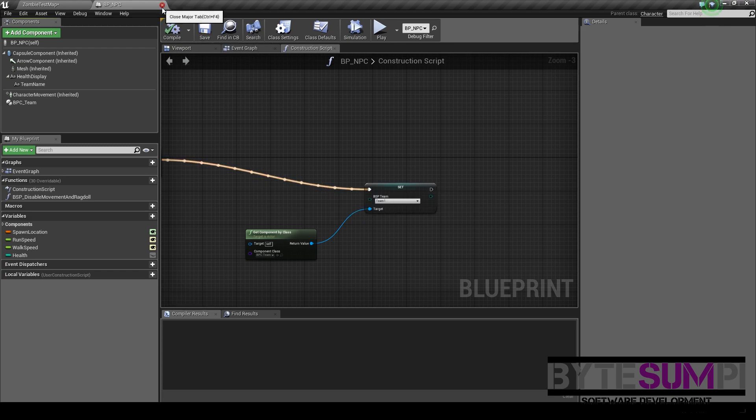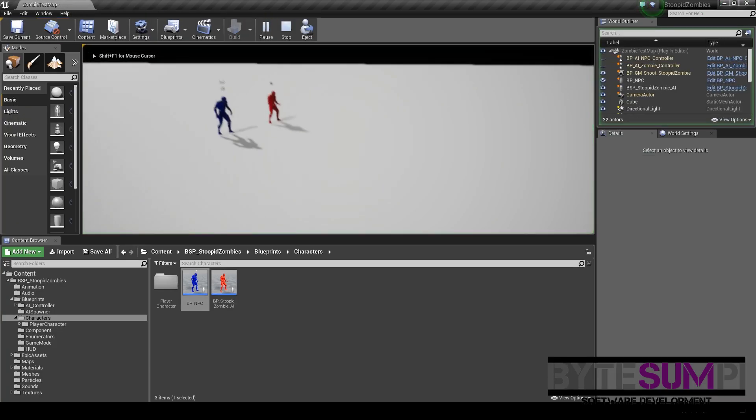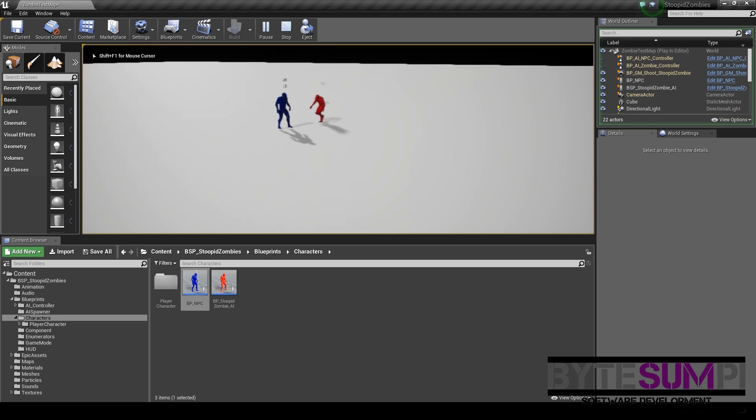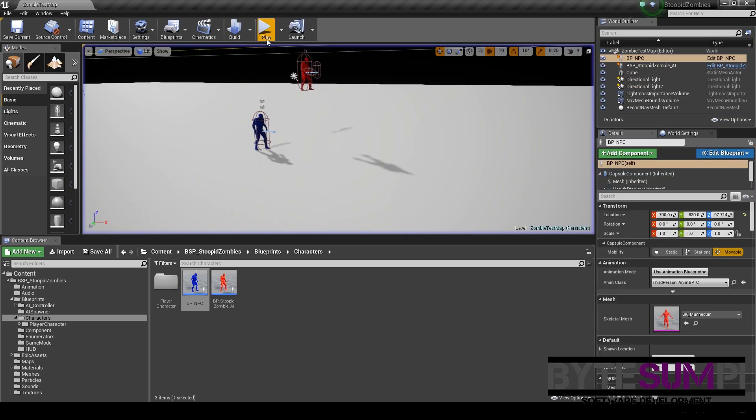So if we compile, save, and then go back to the game, as soon as we press Go, the Stupid Zombies are going to be attacking the person. That's exactly what we want.